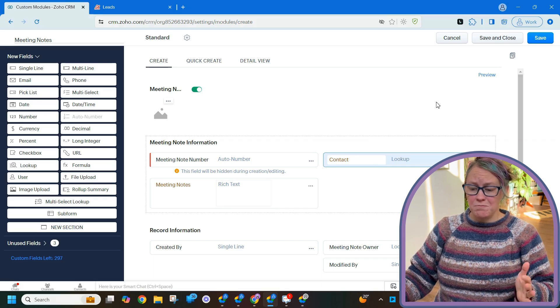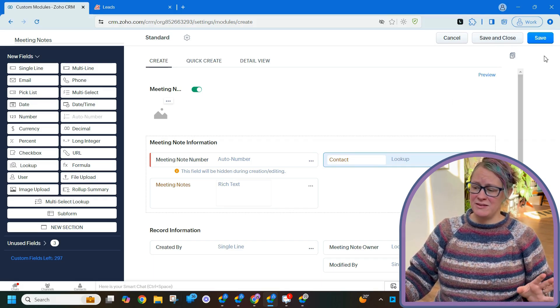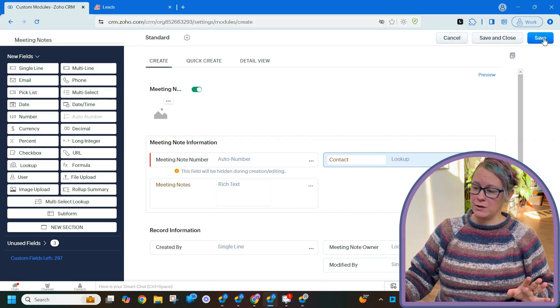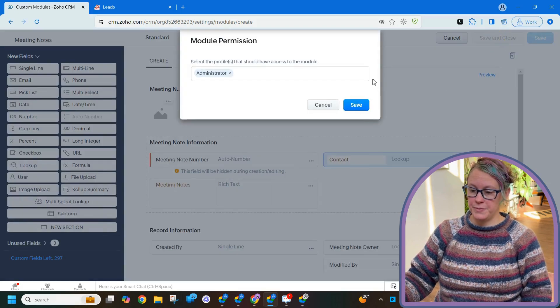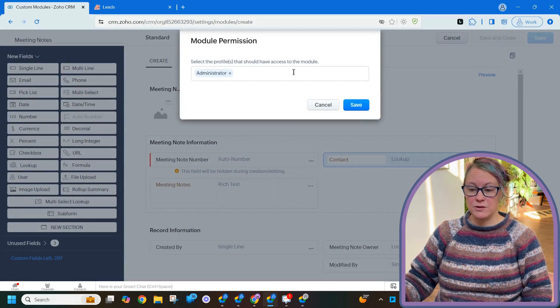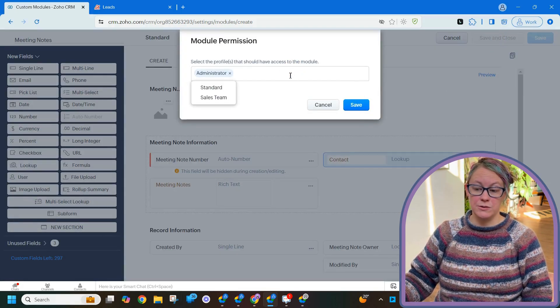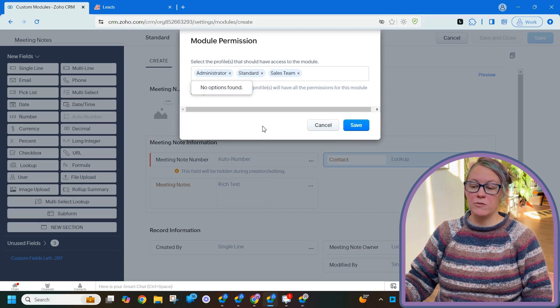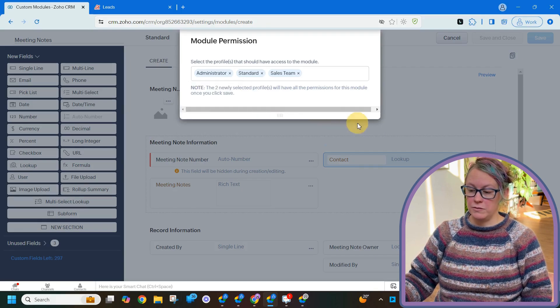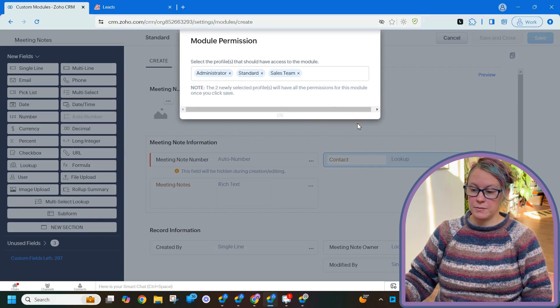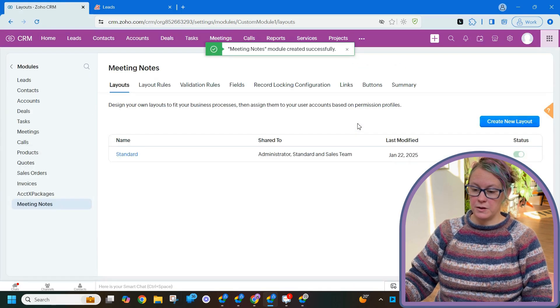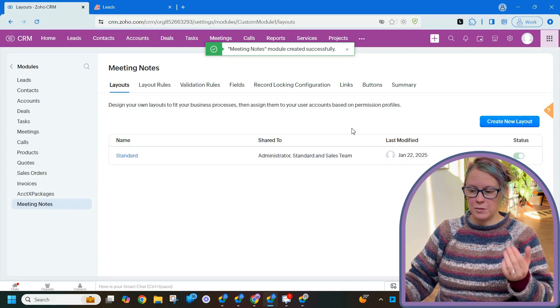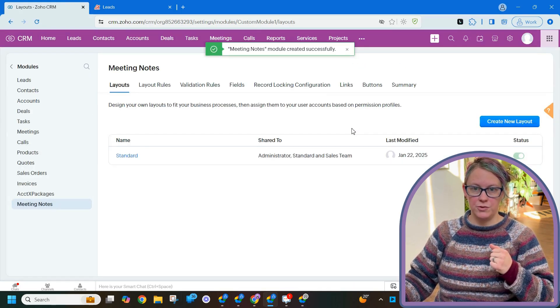Alright, and from there that's really all we need. It's not a fancy module. We're going to go ahead and save and close. The last thing it's going to ask you is who's allowed to use this. I'm going to say everybody. Everybody can add meeting notes. Alright, beautiful. We have our custom module now.